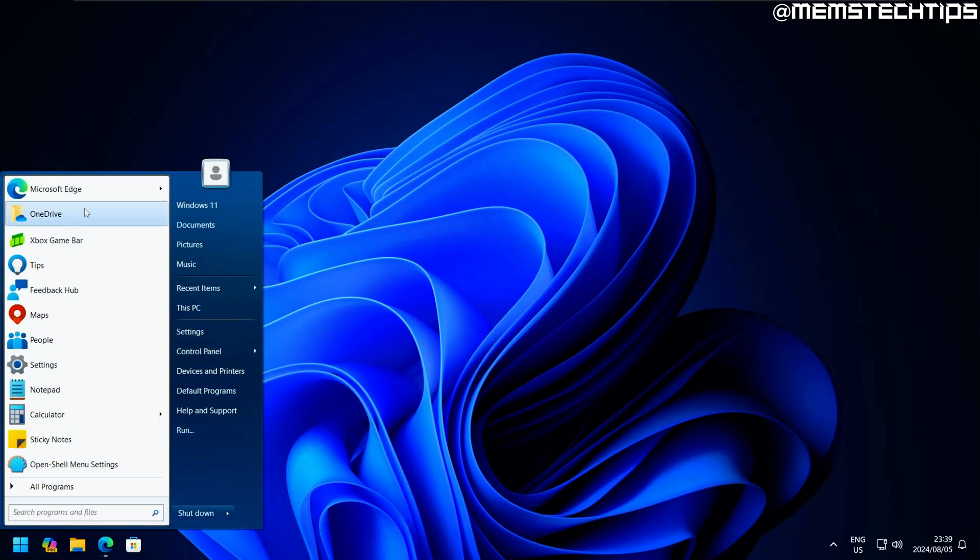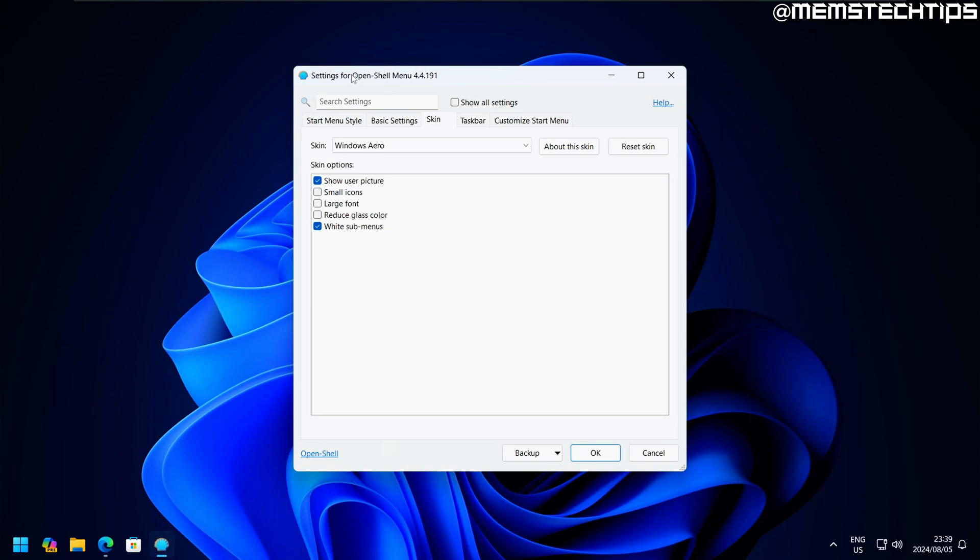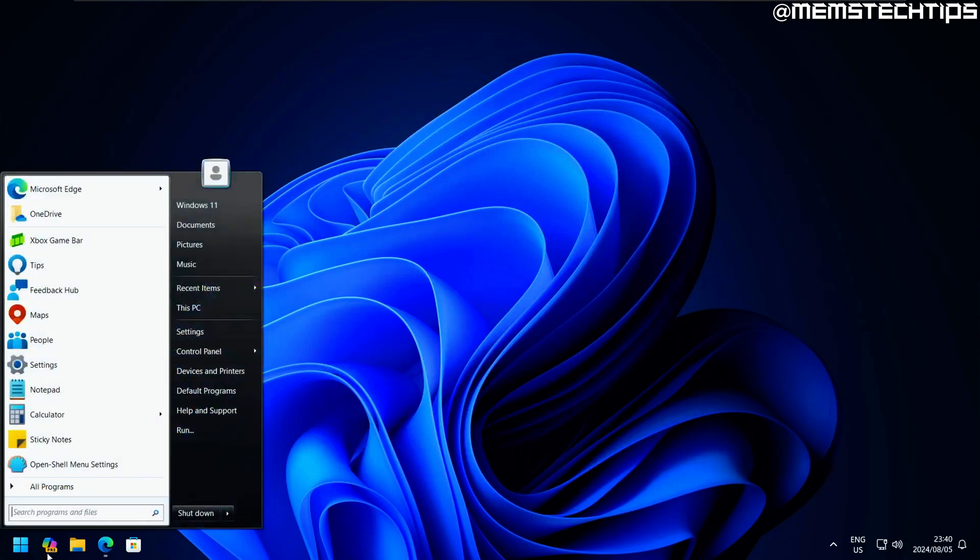I normally have it set to Windows 7 style. If we right-click on the start button and select settings, that takes us to the OpenShell menu settings. Right now I've got the Windows Arrow skin selected. One of these options is to reduce the glass color and I want to see what that looks like.